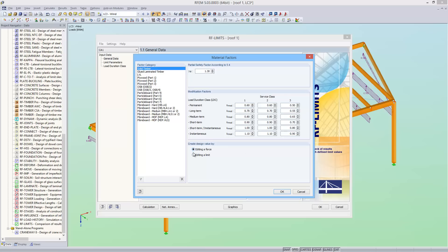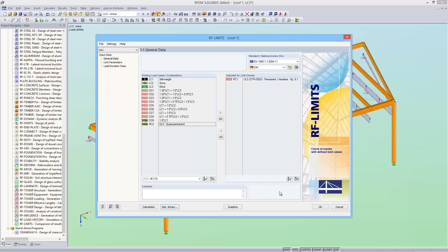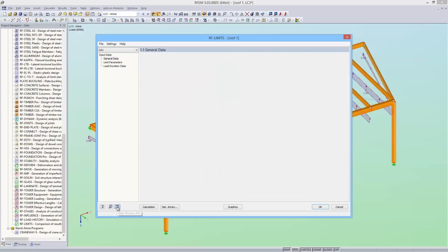I want the editing a limit option selected, which means the ultimate load capacity should be reduced by the corresponding factors. The limit parameters are defined in module window 1.2.